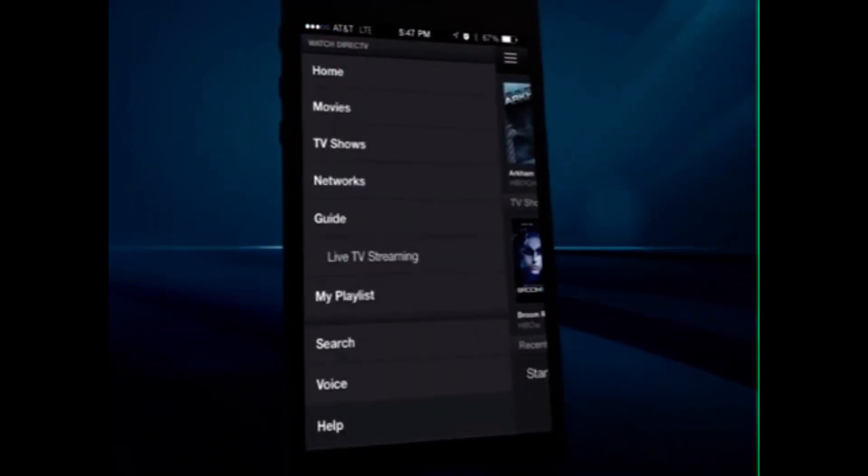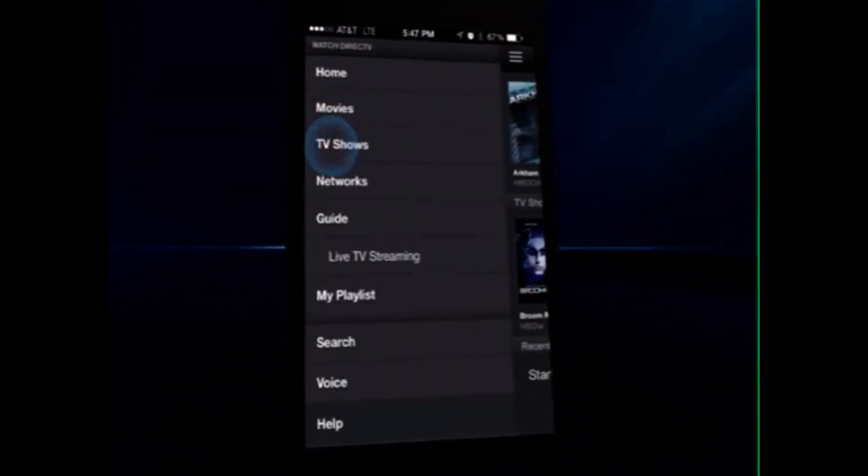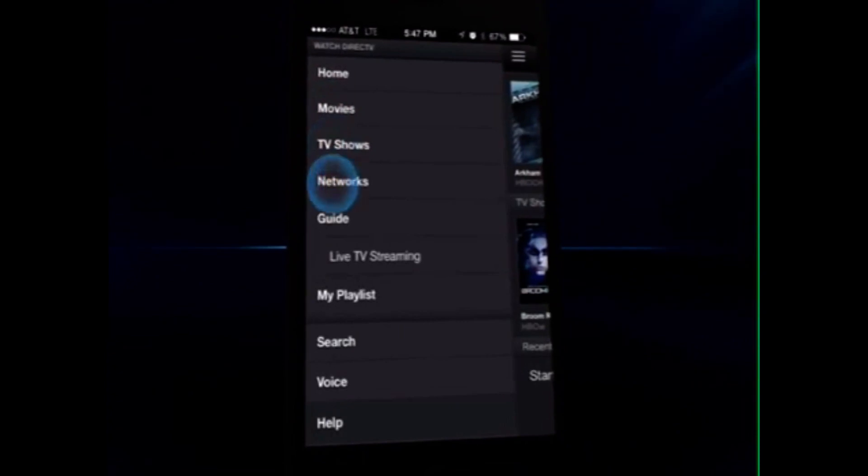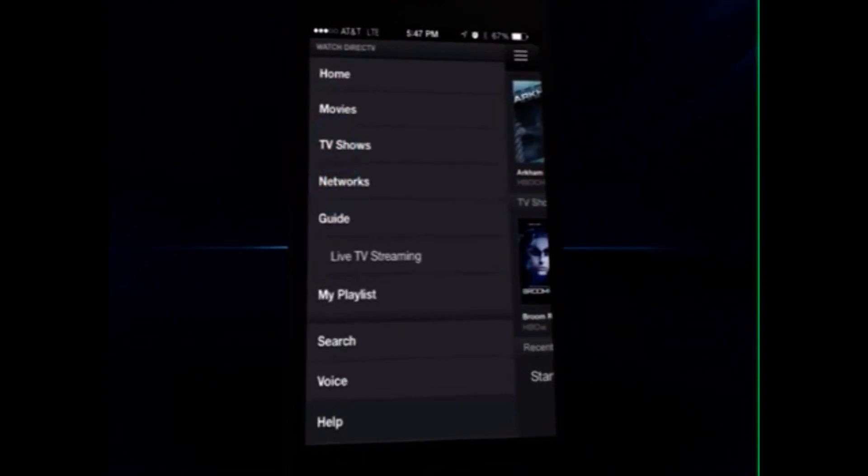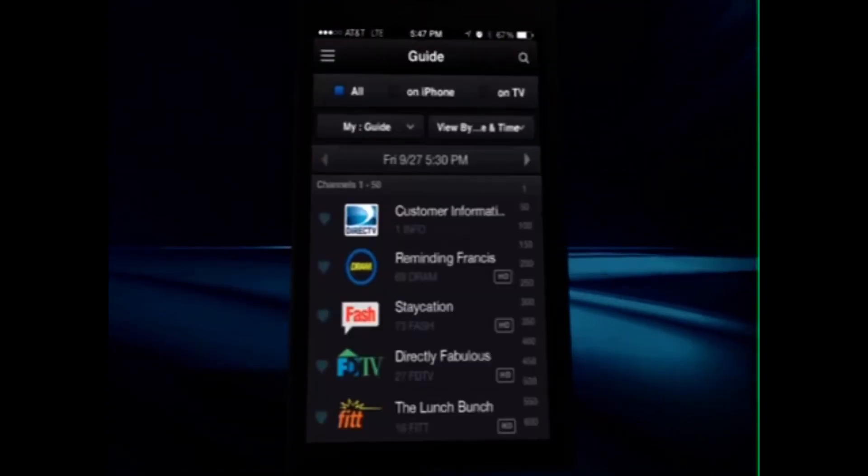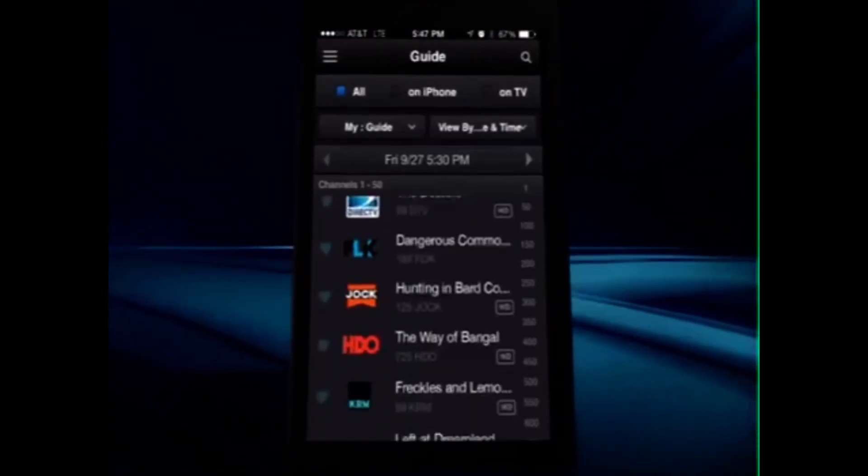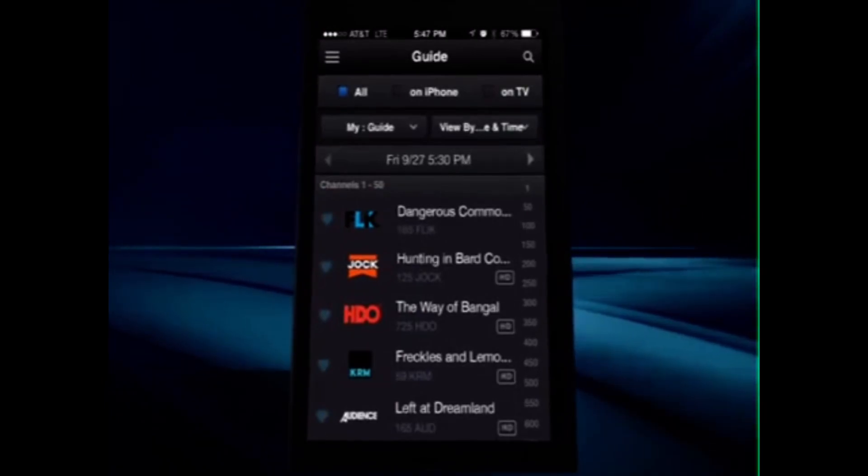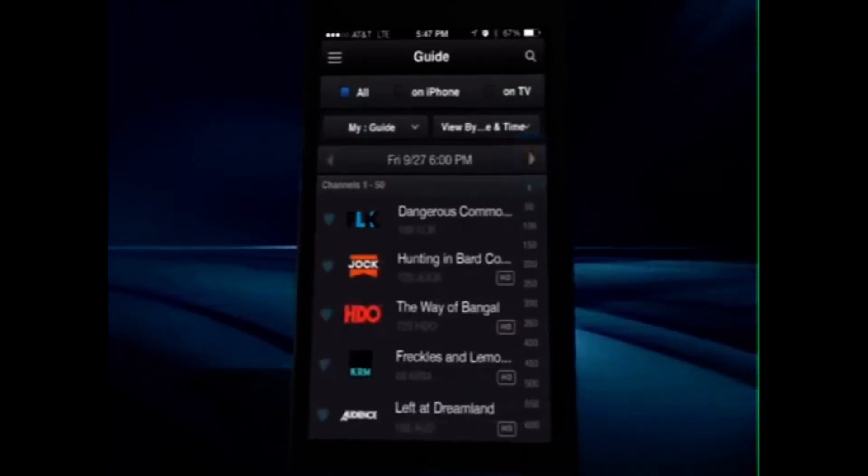There you can search for movies, TV shows, or networks. Or by selecting Guide, you can browse by channel or time.